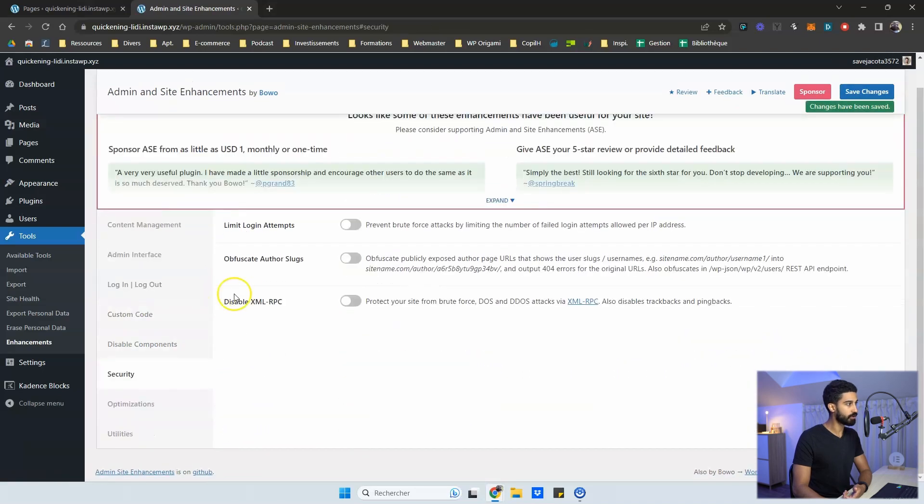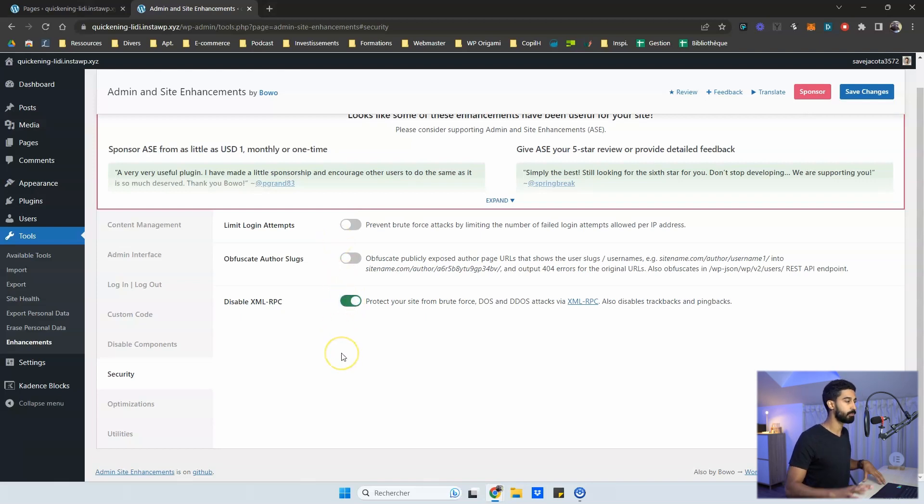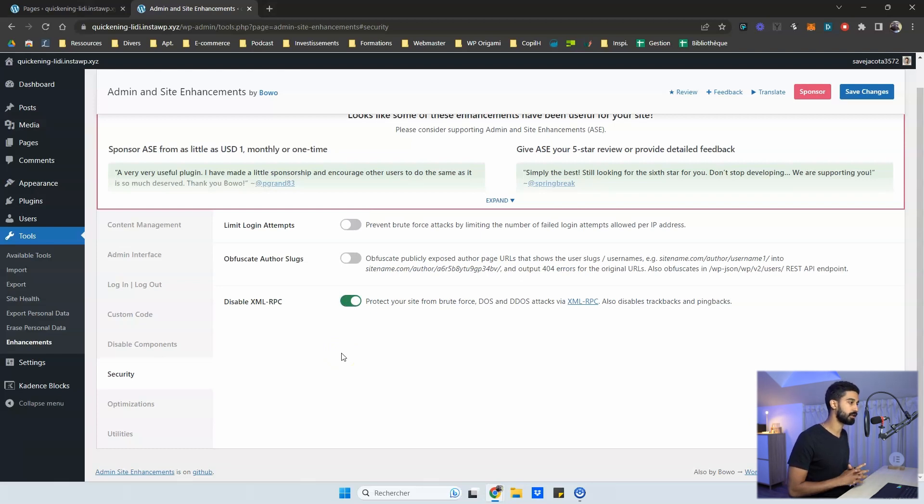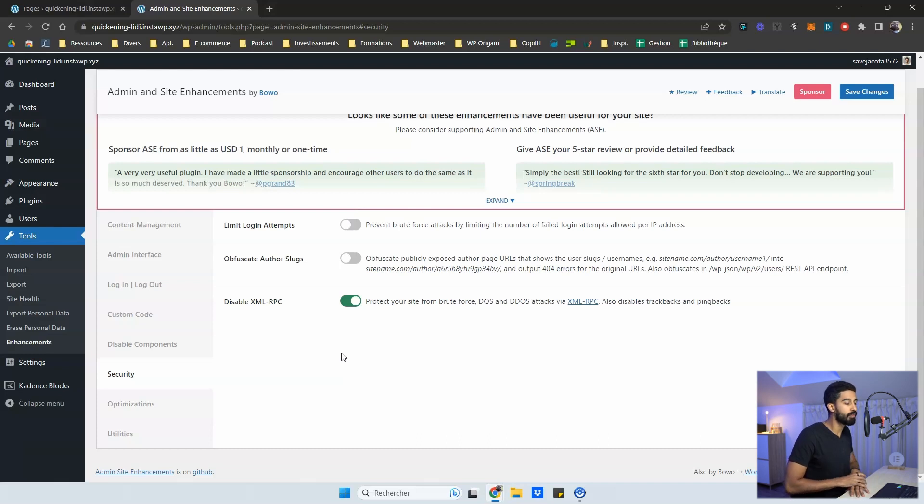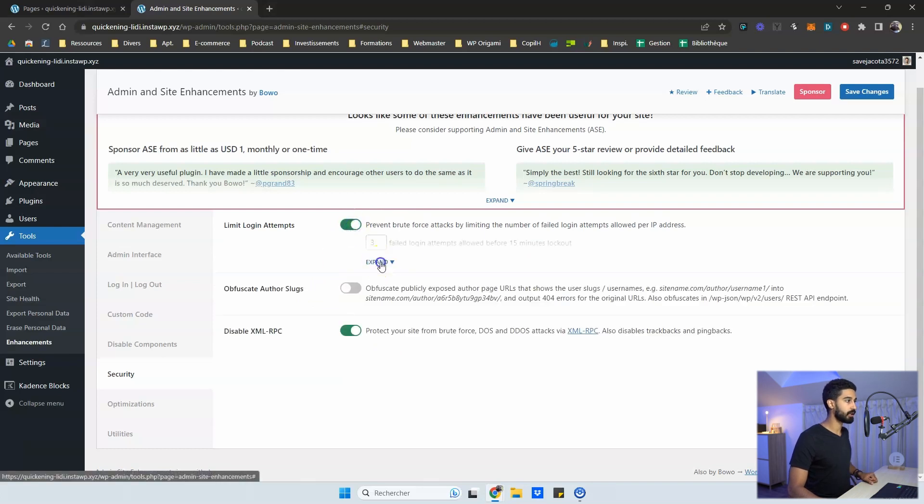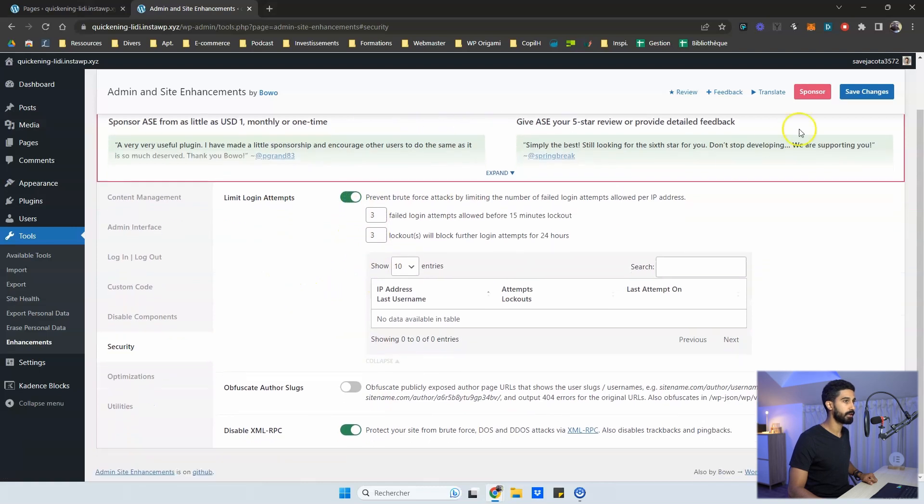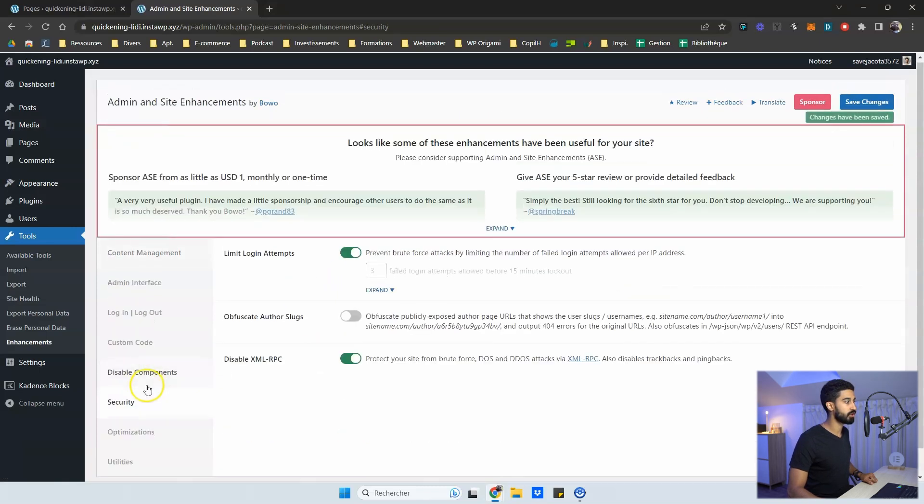Then on the security tab, you have very basic features in regard to security. So you can disable XMLRPC, which most websites need to do unless you have a very outdated website and WordPress core itself. But obviously I think most of my viewers would need to disable XMLRPC. You can limit login attempts. You have the default configuration, which is fine. I also click on save change.